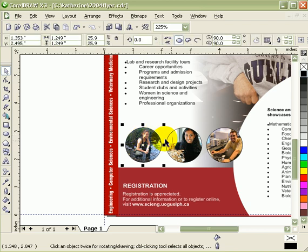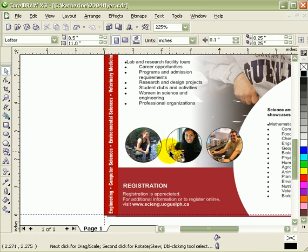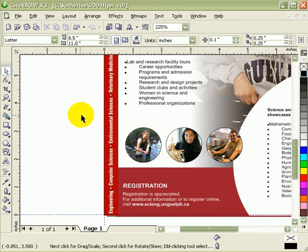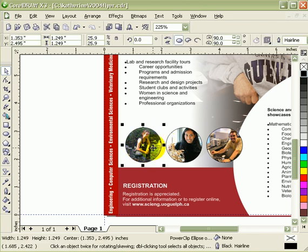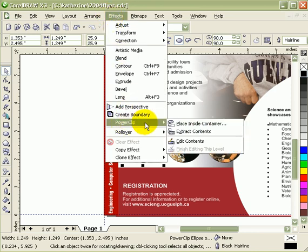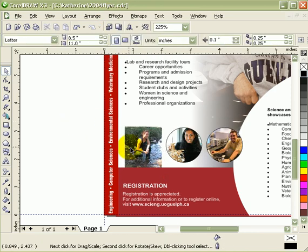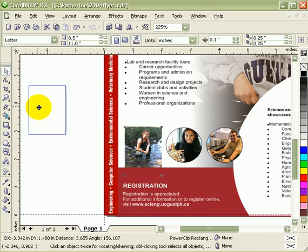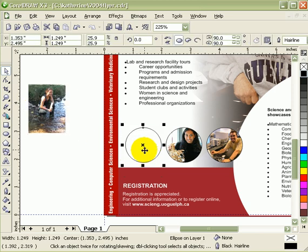If you look at these pictures here, those are from digital cameras. What I did was create a circle and put the photograph inside the shape or the circle. So I'm going to reverse that first. I'm going to go to Effect, PowerClip, Extract Contents. I'll just give you the concept of PowerClip.